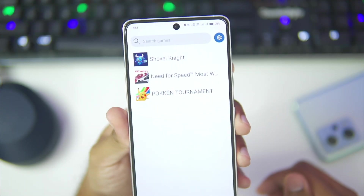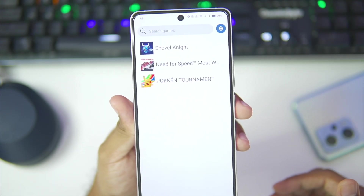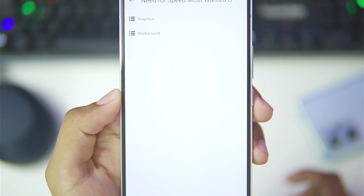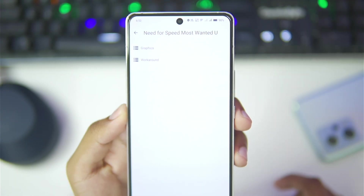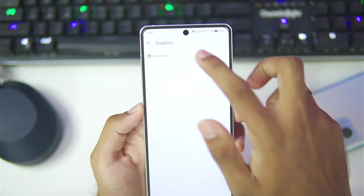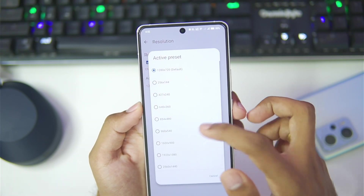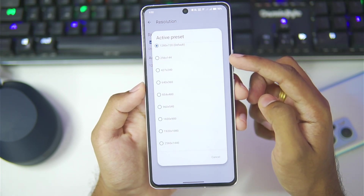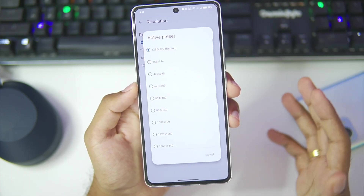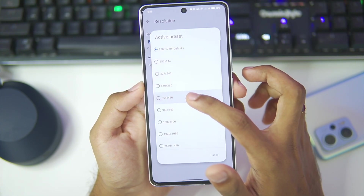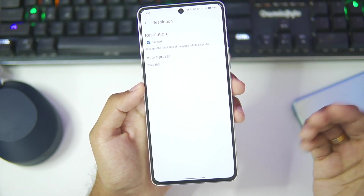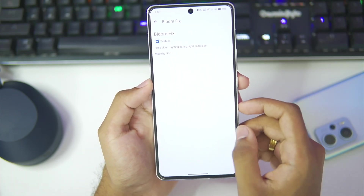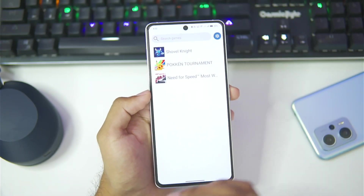Let me go ahead and restart CEMU, and as you guys can see all of my games are being showcased right here. Now we can enter graphic packs and customize the game we'll be trying out today, which is Need for Speed Most Wanted. In the graphics section we'll enable resolution mode and decrease the resolution to get better performance — we'll go with 854x480 resolution, similar to what we use on Windows emulators for Android. Under workarounds we have bloom fix, so we'll turn that on.